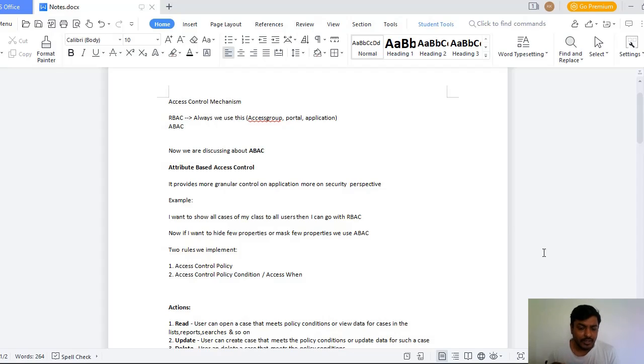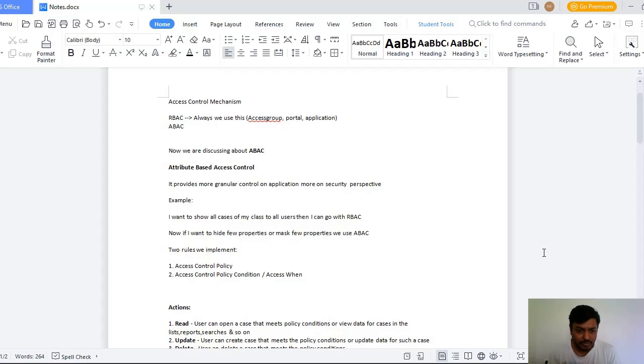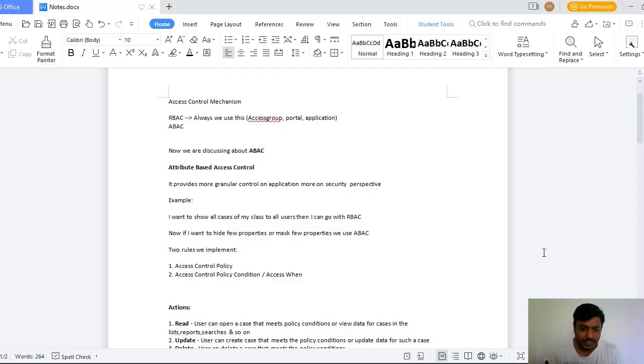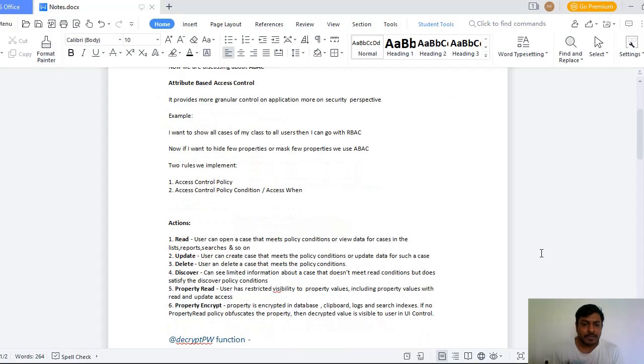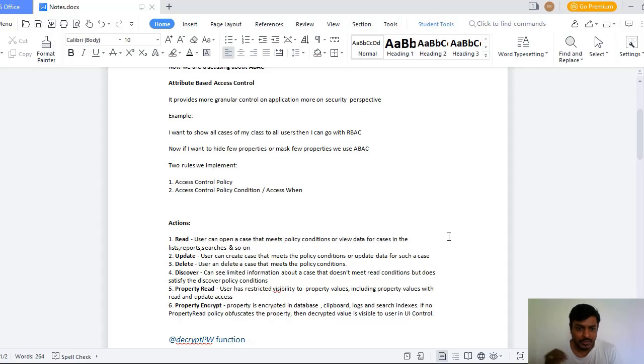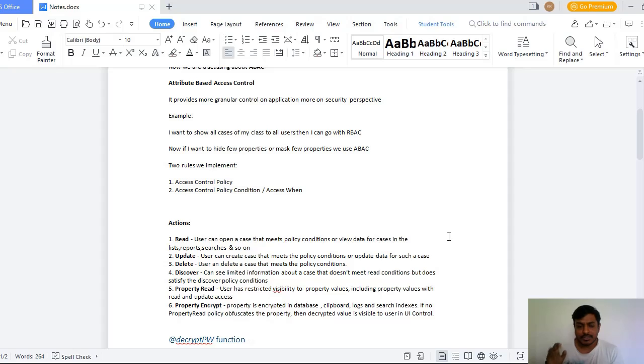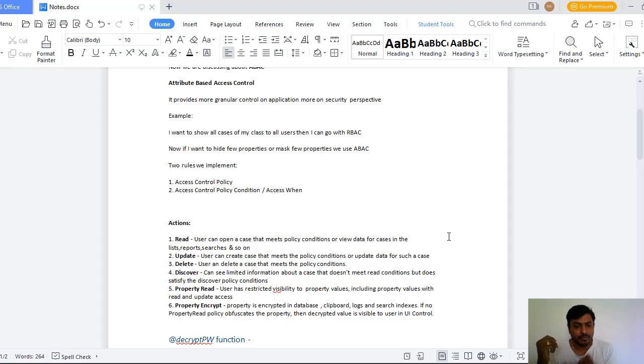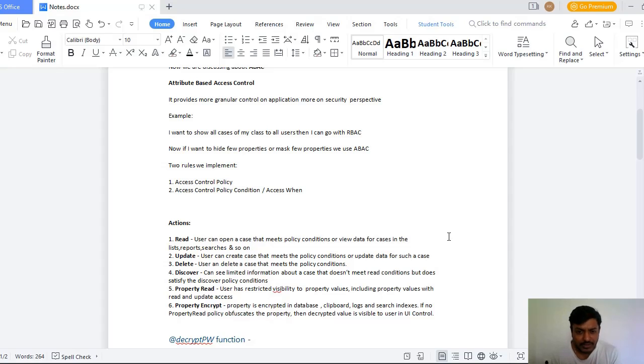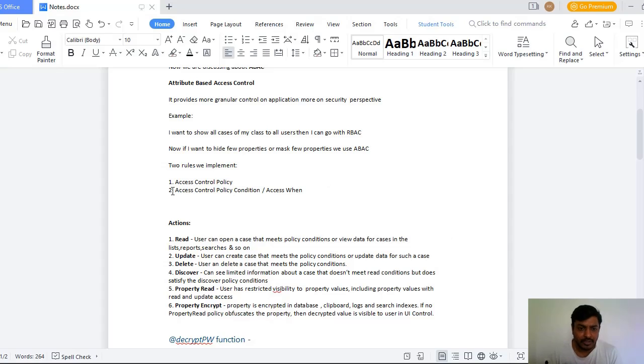One is Access Control Policy and another thing is Access Control Policy Condition. So what are the different actions that we have when we are configuring Access Control Policy? Access Control Policy has six conditions: Read, Update, Delete, Discover, Property Read, and Property Entry. Suppose if you want a user to open a case that meets the policy conditions.